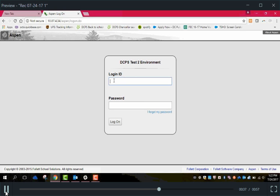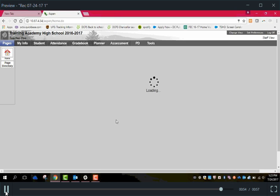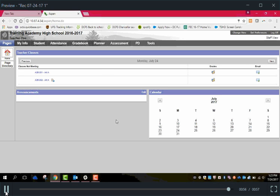So to log on, I'm going to use teacher one as my example. Teacher one's login ID is O teacher and their password is Aspen. And that's all it is to log on to Aspen.